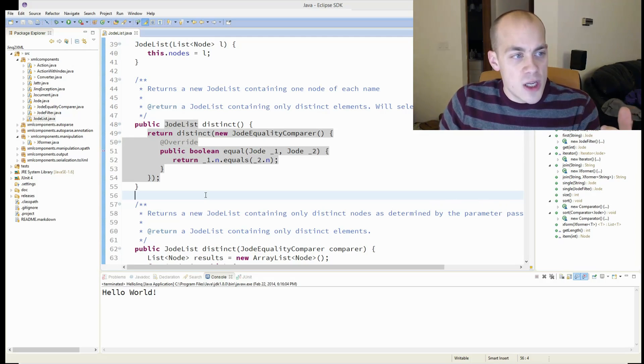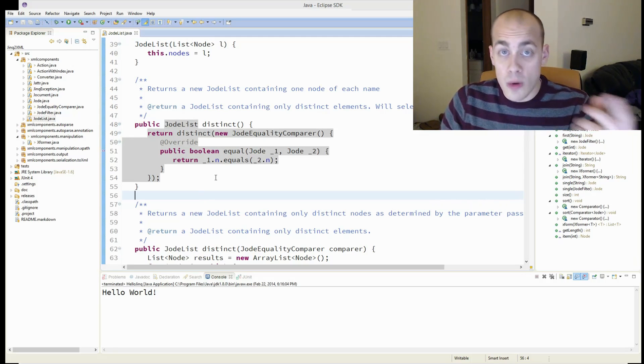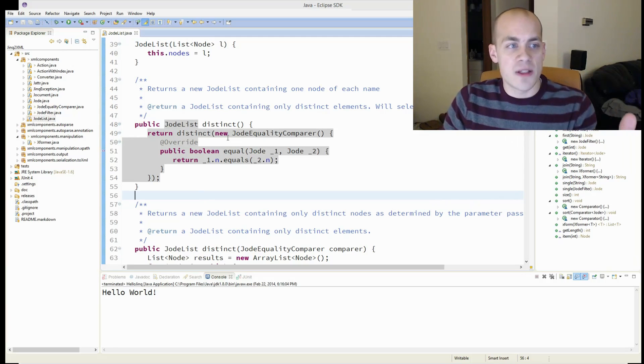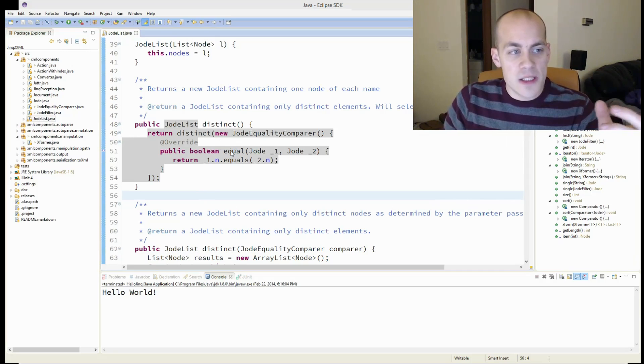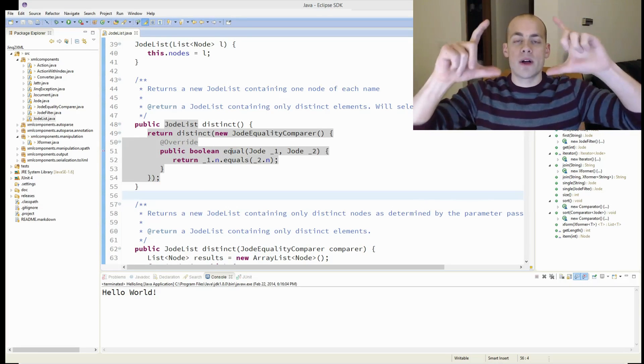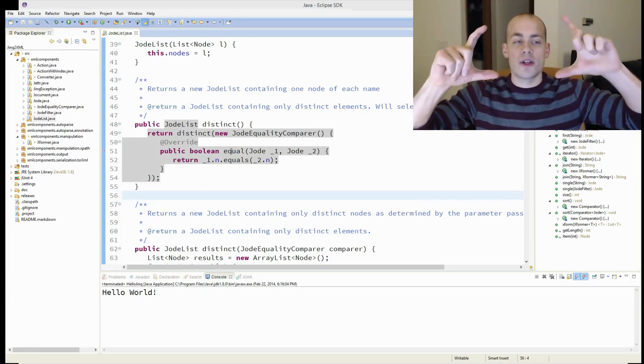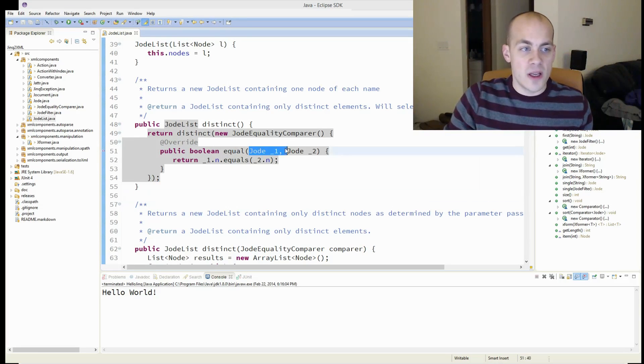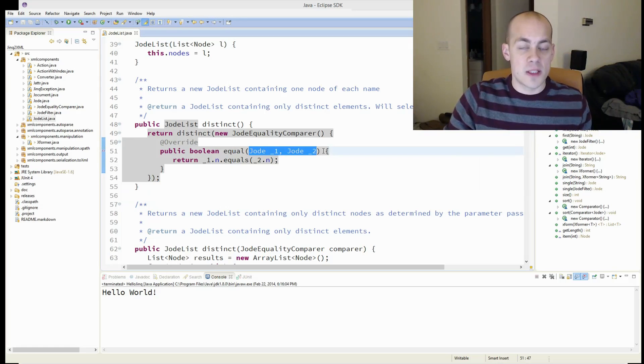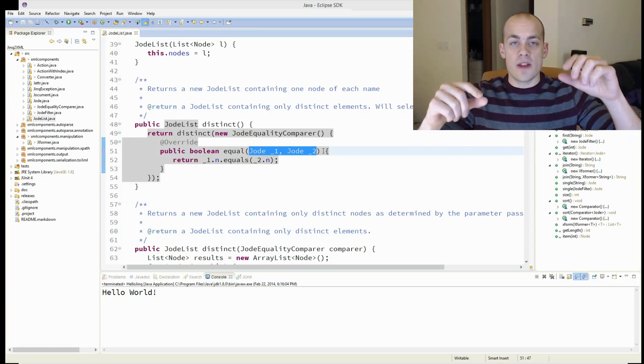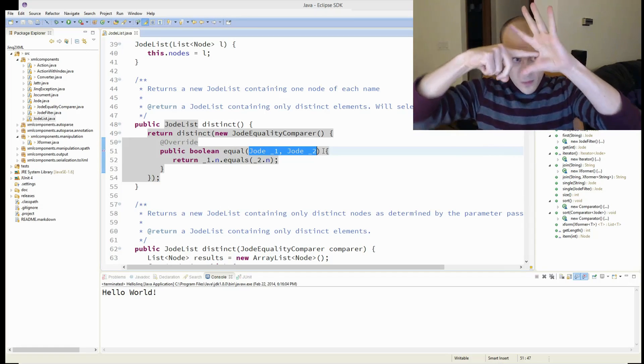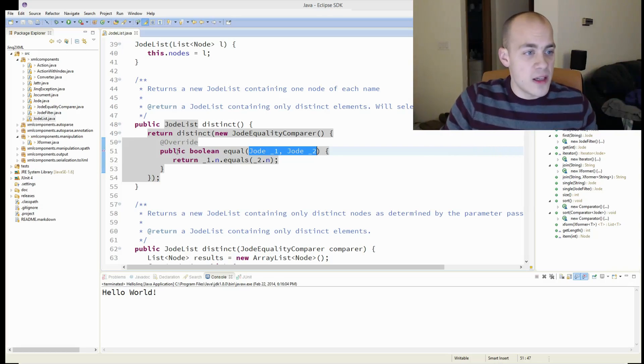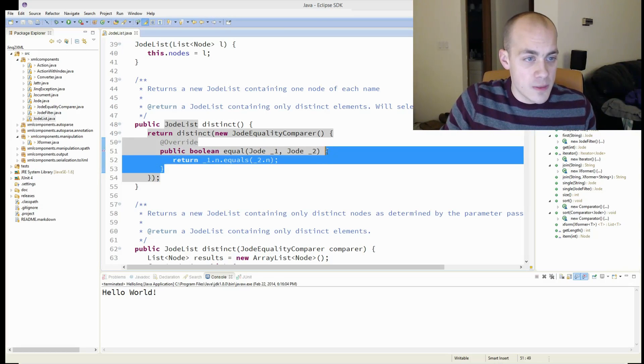And a lambda takes the form of parameter declaration. So just like you're declaring it in a method here, it's parameter declaration, then the arrow, and then your function body, which is going to be this.